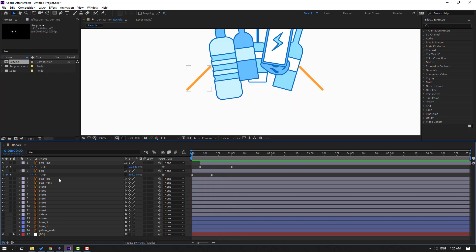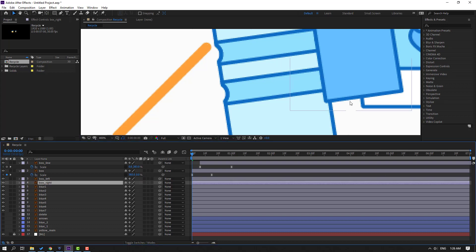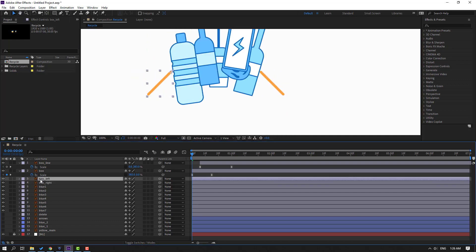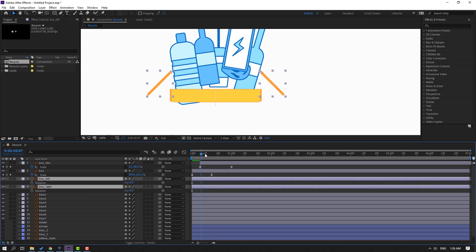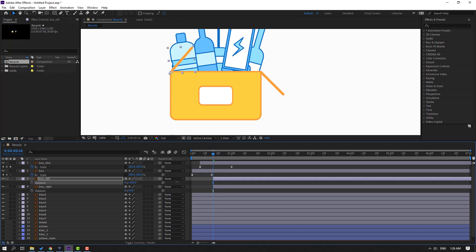Select this box left, select the pan-behind icon and move the anchor point to here. Click the selection tool. Then select this box right, select the pan-behind icon and move the anchor point to here. Click the selection tool. Select this box left and box right, press R, go to here and move these layers to right. In this time let's change rotation like this.